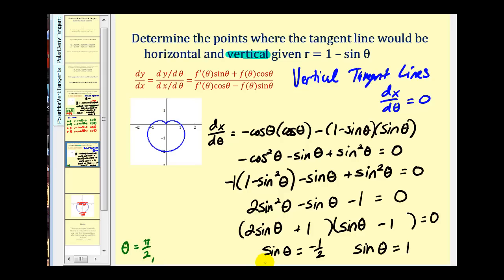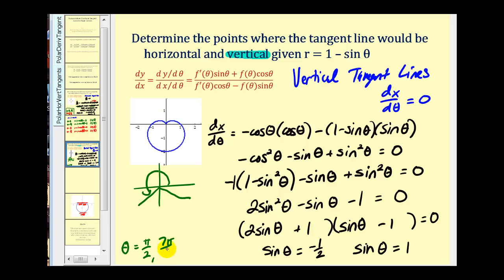For sin θ = −1/2, sine is negative in quadrants three and four. Using 30-degree reference angles, we get 210 degrees (7π/6) and 330 degrees (11π/6). Now let's determine r using r = 1 minus sin θ for each angle.